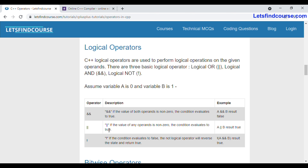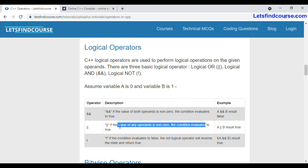The only condition when the OR operator evaluates as false is when both conditions are false. Suppose a equals one and b equals zero — both conditions are false, and at that time it will evaluate as false.